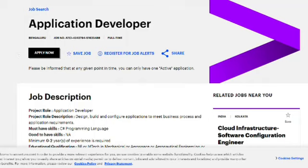Hey everyone, welcome back to another video on our channel. In this video we are going to discuss two hirings coming from Accenture, and these are going to be important hirings.